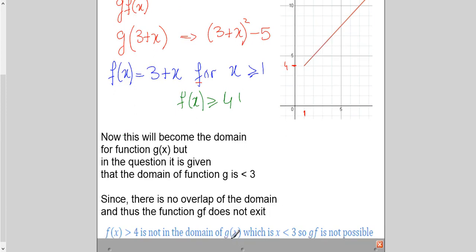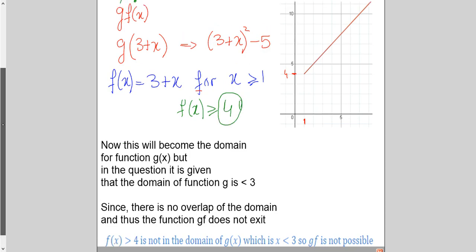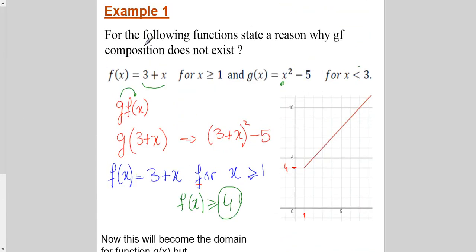However, function g is defined for x < 3, and I need x ≥ 4. So there is no match — no overlapping. The range of f is not lying inside the domain of g, and that's why the composition g∘f is not possible in this case. You get the range of the first function and check whether it exists in the given domain of the second function. If it doesn't, the composite function does not exist.